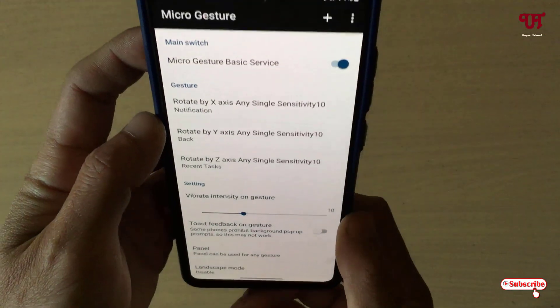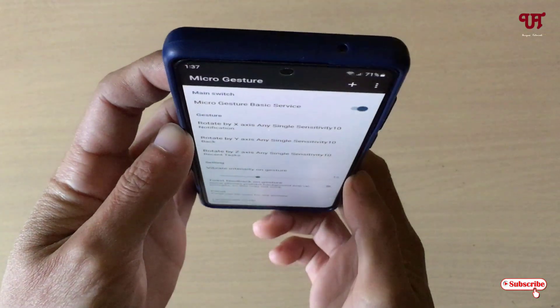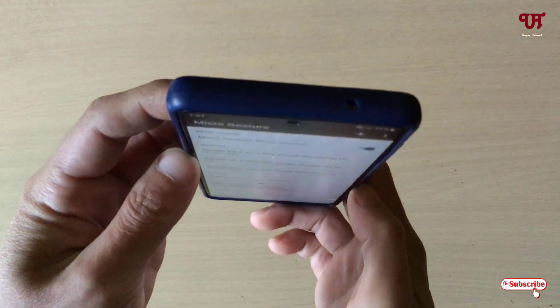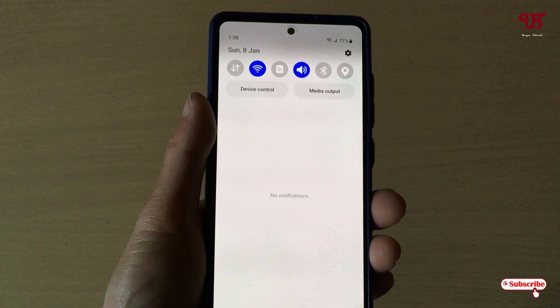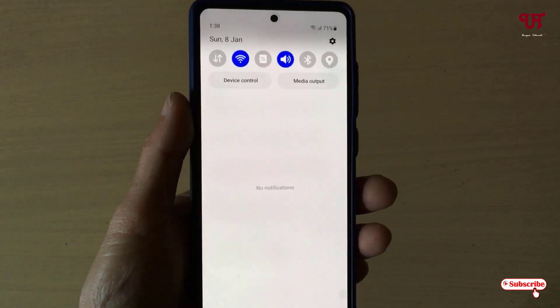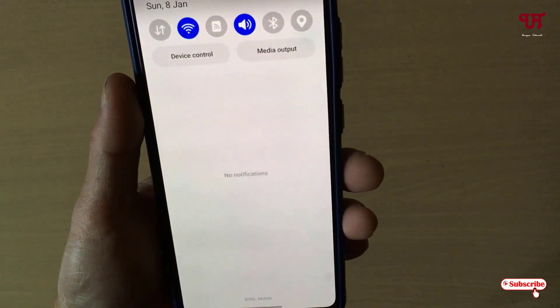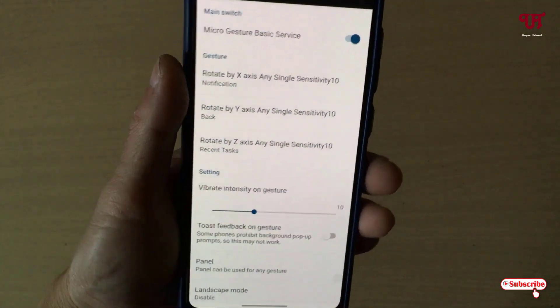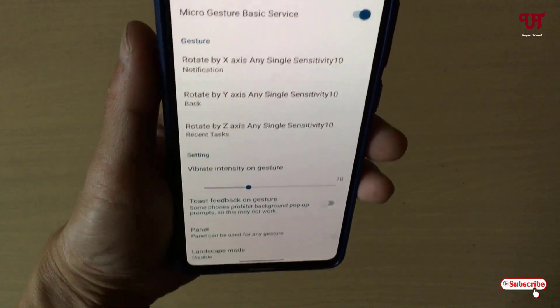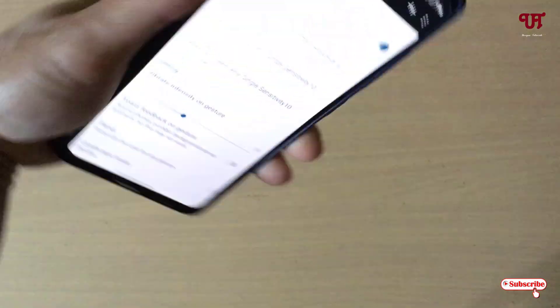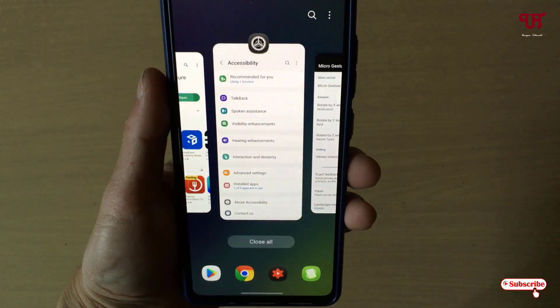So if you tilt on the x-axis — just like this — you can see it's showing the notification. Now if you tilt on the y-axis — just like this — you can see the back function. And if you tilt on the z-axis — just like this — you can see it shows recent tasks.